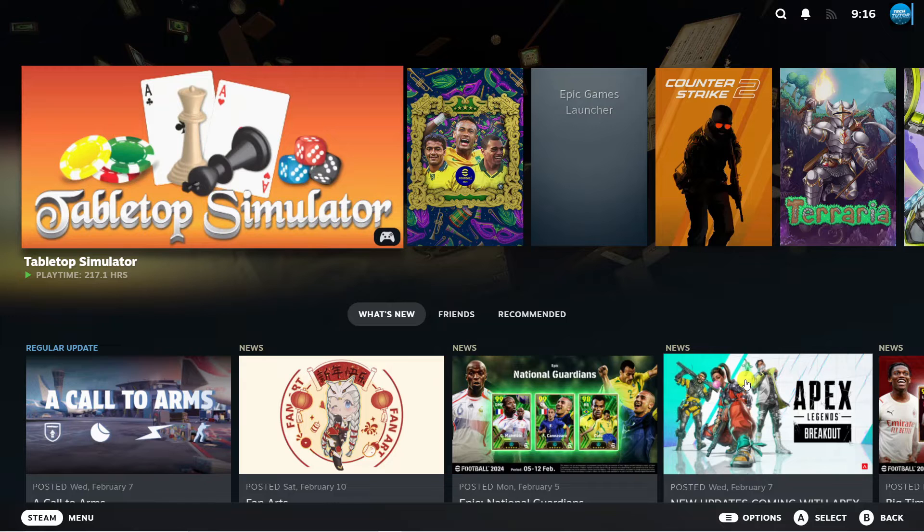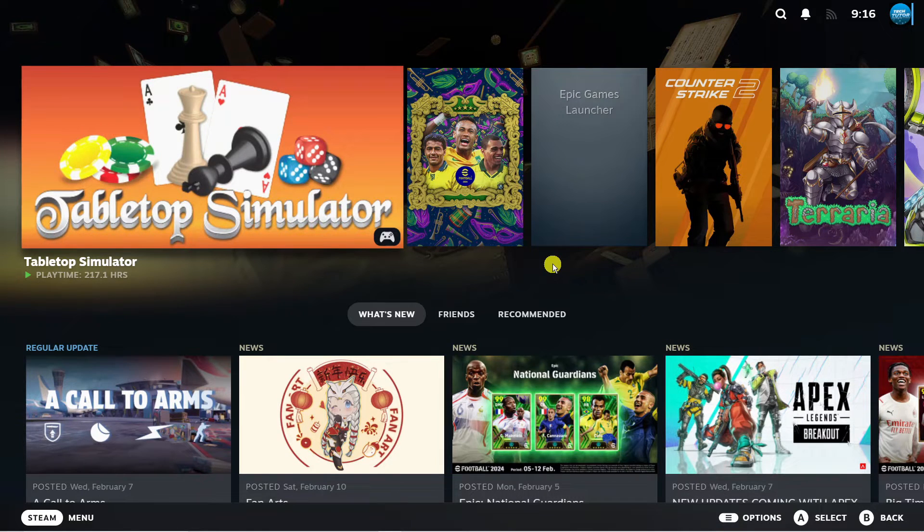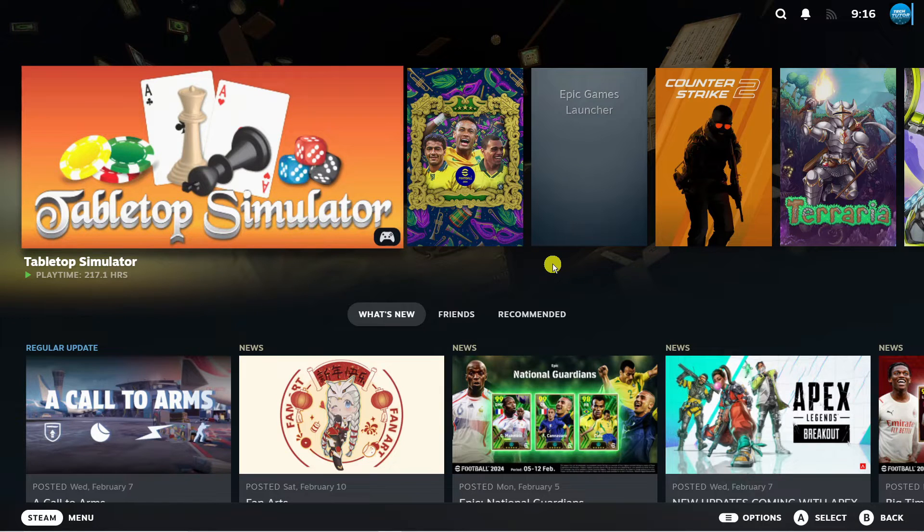To disable this what you're going to want to do first is come out of big picture mode. So I've started up Steam and it's opened up in big picture mode.